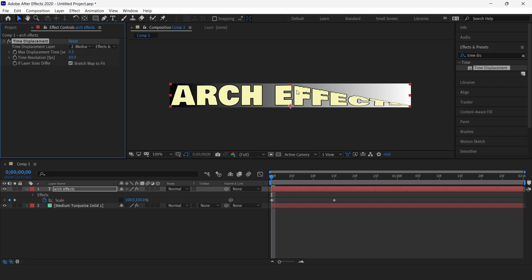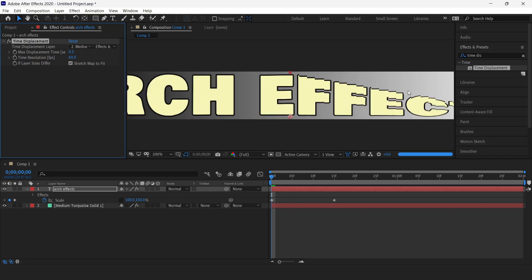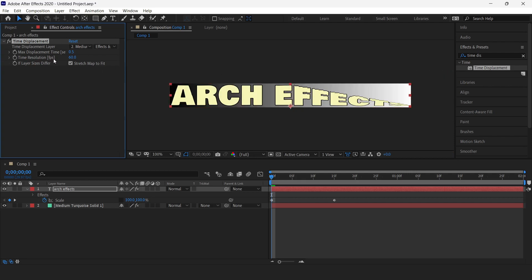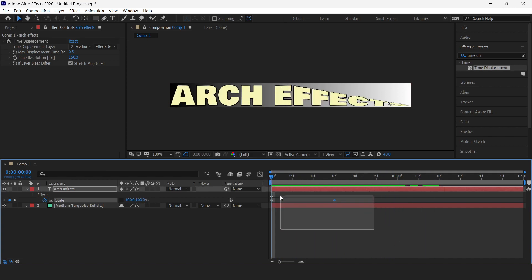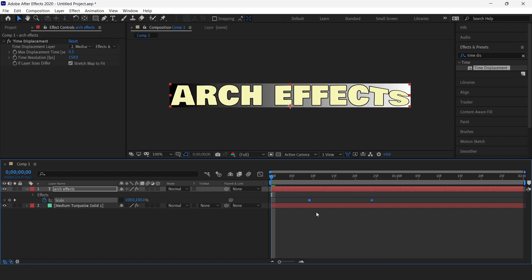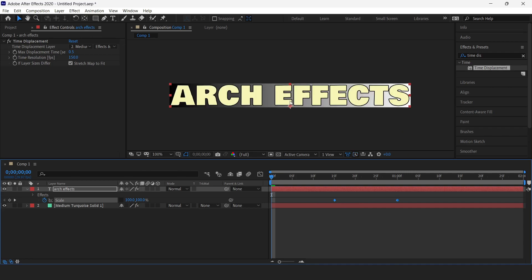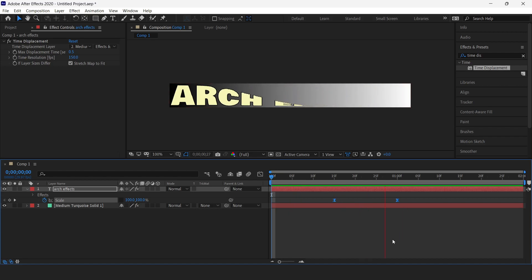The effect is not that smooth yet. To smooth this we will change the time resolution from 60 to 150 — now you can see it is a lot smoother. We'll select both keyframes and move them over to the 15th frame, until the text becomes whole again. Then select both keyframes and press F9 to add Easy Ease. Our animation is now complete.